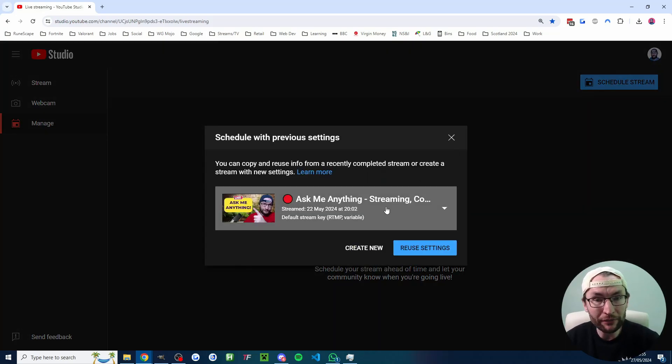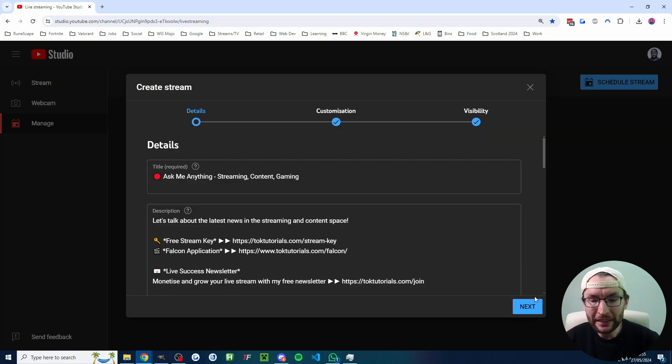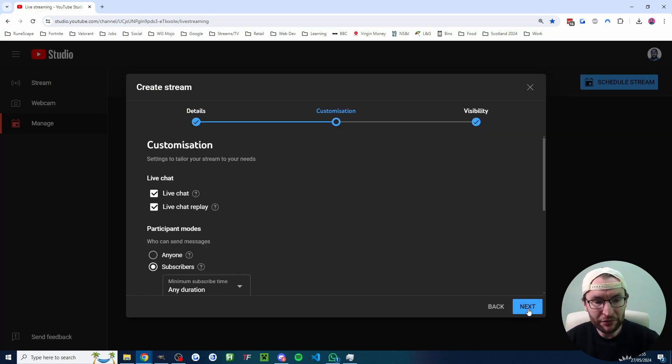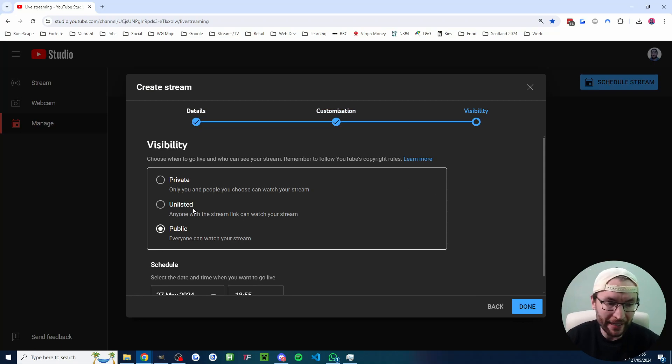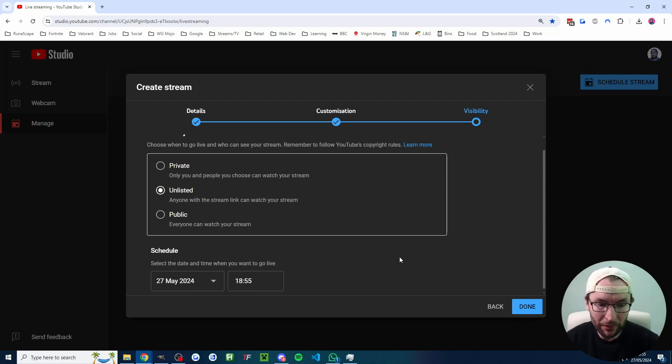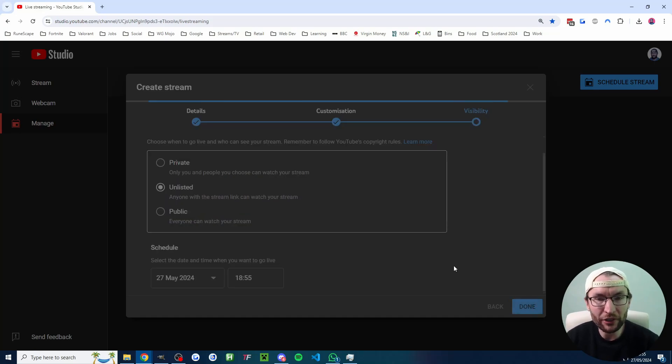You can either create new or if you've made a stream in the past, reuse existing settings. Go ahead and configure this stream the way you want it. Again, this is just reusing settings, so I'm happy with all these settings. But since this is just an example, I'll go unlisted and I'll press done.